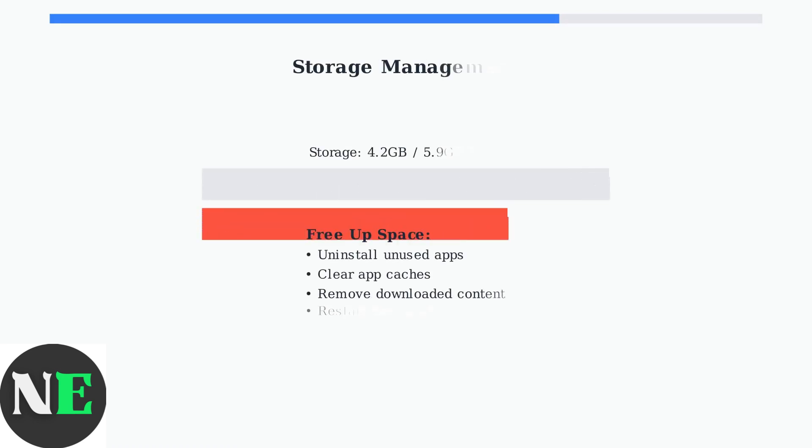Low storage can cause app crashes and performance issues. Free up space by uninstalling unused apps and clearing unnecessary files from your Fire Stick.